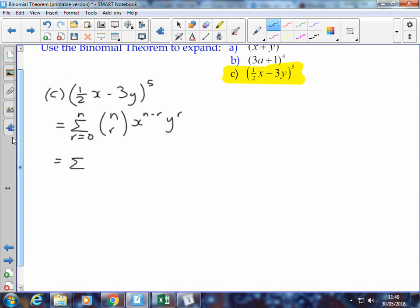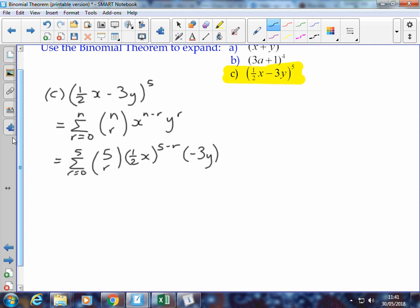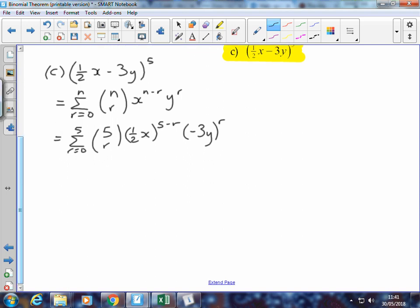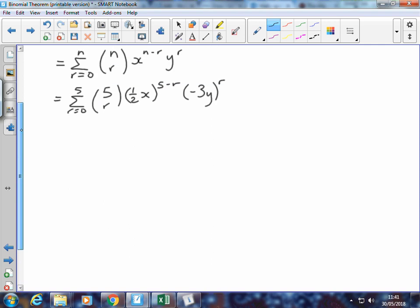I can rewrite this as the sum of terms from r equals 0 to 5. Our binomial coefficient becomes 5 choose r. Our first term is ½x in one bracket, to the power 5 minus r. And our second term — really important that that negative 3 comes with the term — negative 3y to the power r. Looking at the values of r from 0 to 5, that's 6 terms.